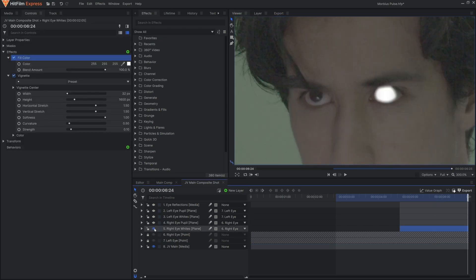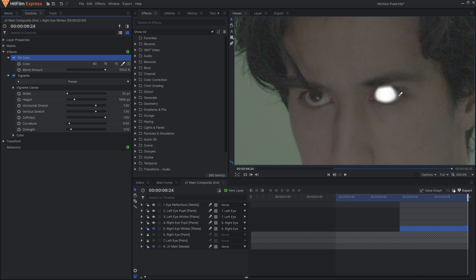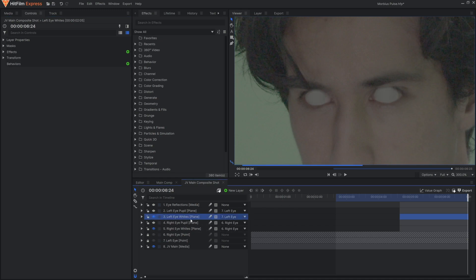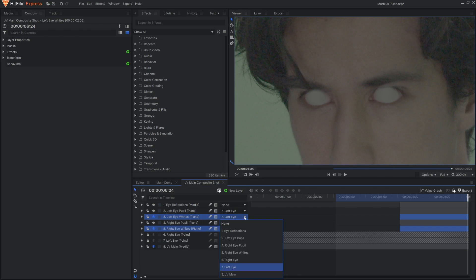Then create planes that are the same colors as the whites of your eyes, and attach them to each point layer. Mask them out using the Freehand Mask tool, and don't forget to feather them so that the edges are a bit blurry.